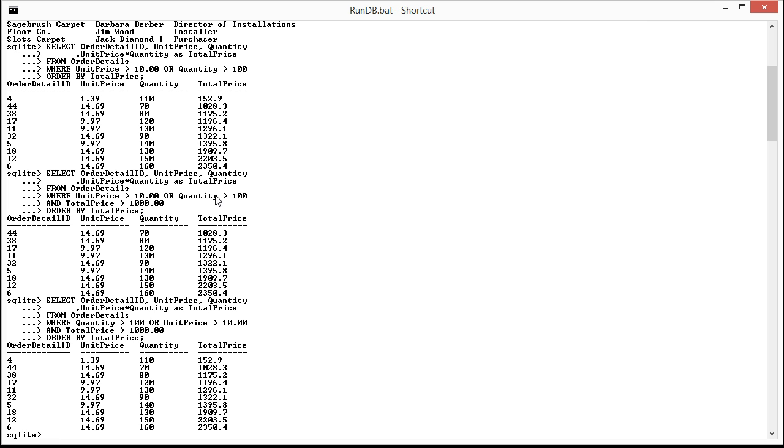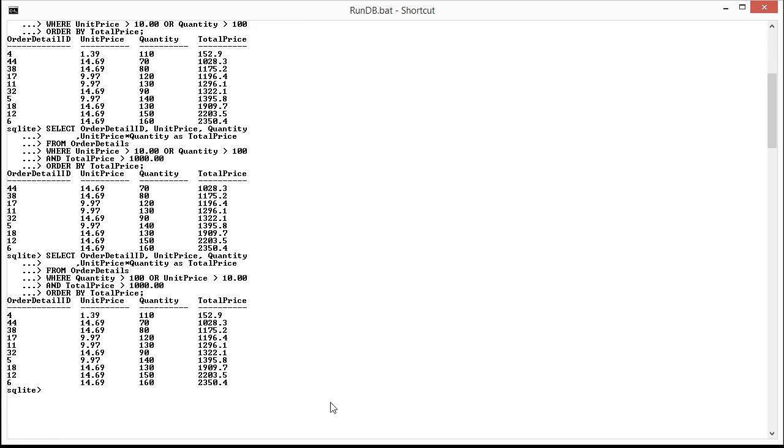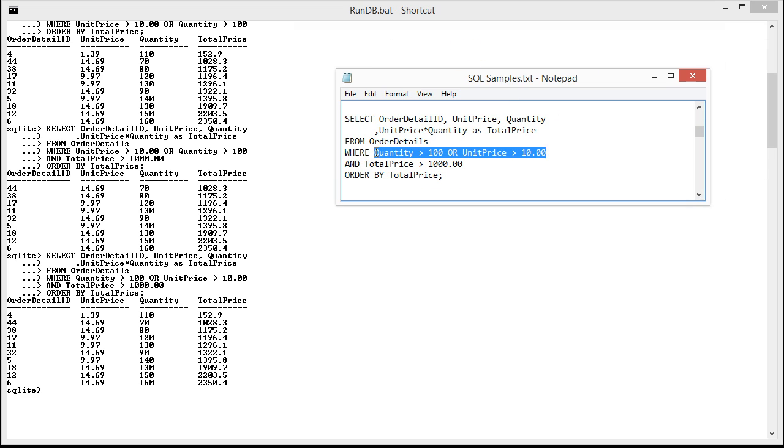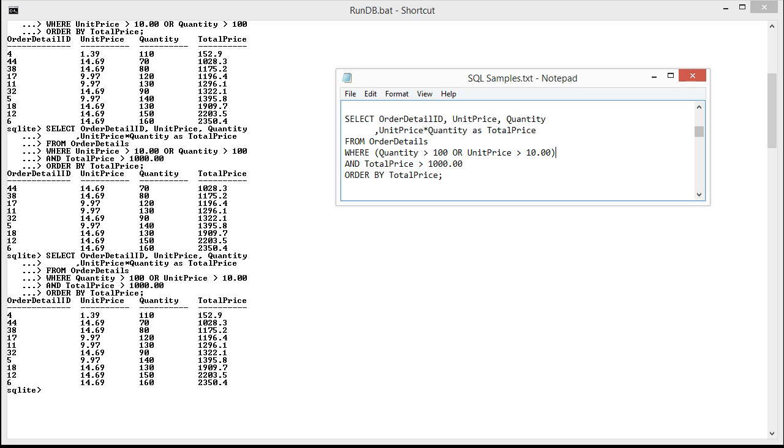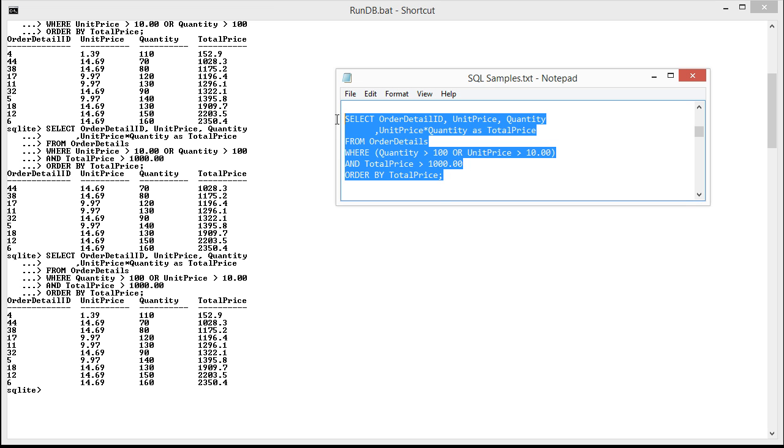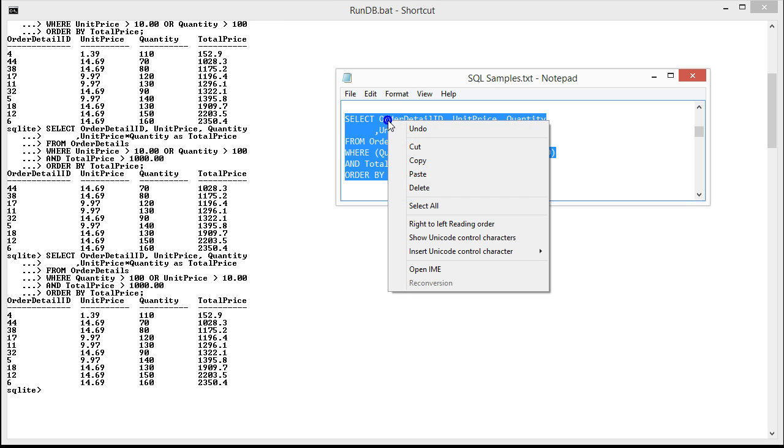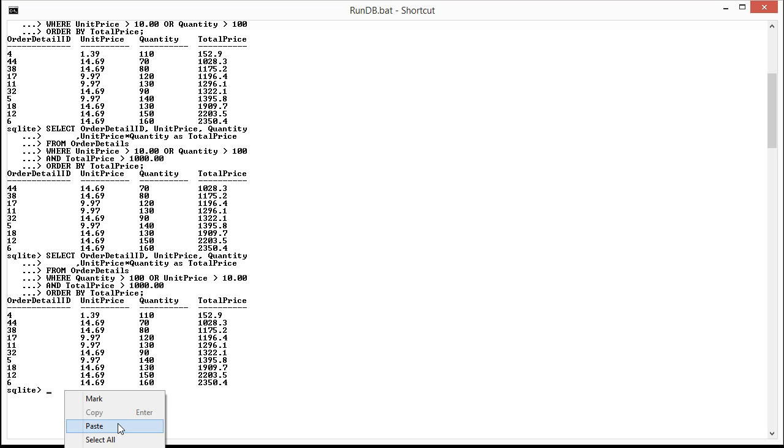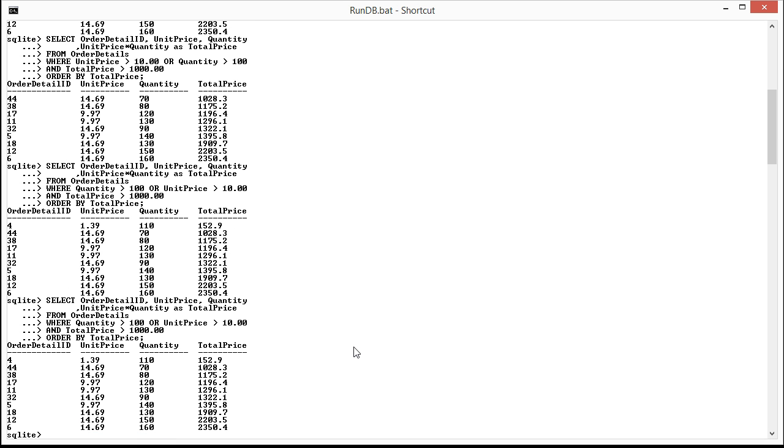So to do this, let's bring back our little handy text editor here. It's quite easy. All we need to do is to add parentheses and lovingly surround our OR clause with them. So now what we're saying here is that we are intending the quantity to be either greater than 100 or the unit price to be greater than 10. And then once that's passed, also ensure that the total price is greater than 1000. I think you're going to find that this query here performs just swimmingly in our database.